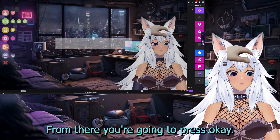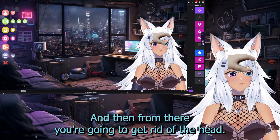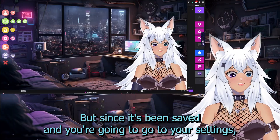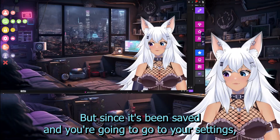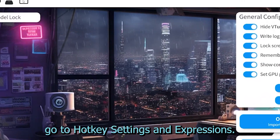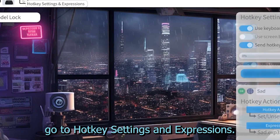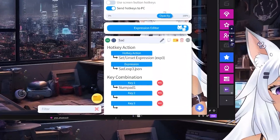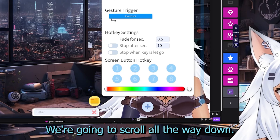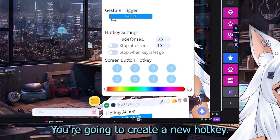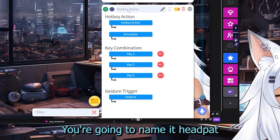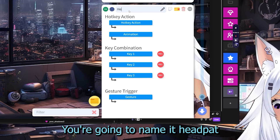From there, you're going to press OK. Then get rid of the headpat since it's been saved. You're going to go to your settings, go to hotkeys settings and expressions, scroll all the way down, and create a new hotkey. You're going to name it headpat.